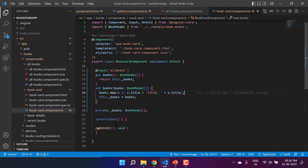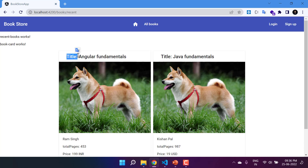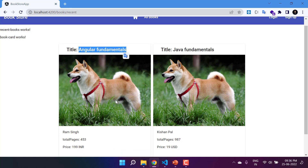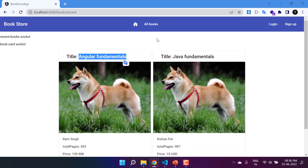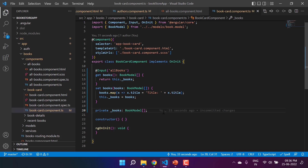Save all the changes and go back to the browser. This time you can see the title text is prepended before the actual title. On the recent-books page it is also working fine. So if you are getting data in the Input property and you want to modify it before using it, you can always use the getter and setter feature provided by TypeScript.